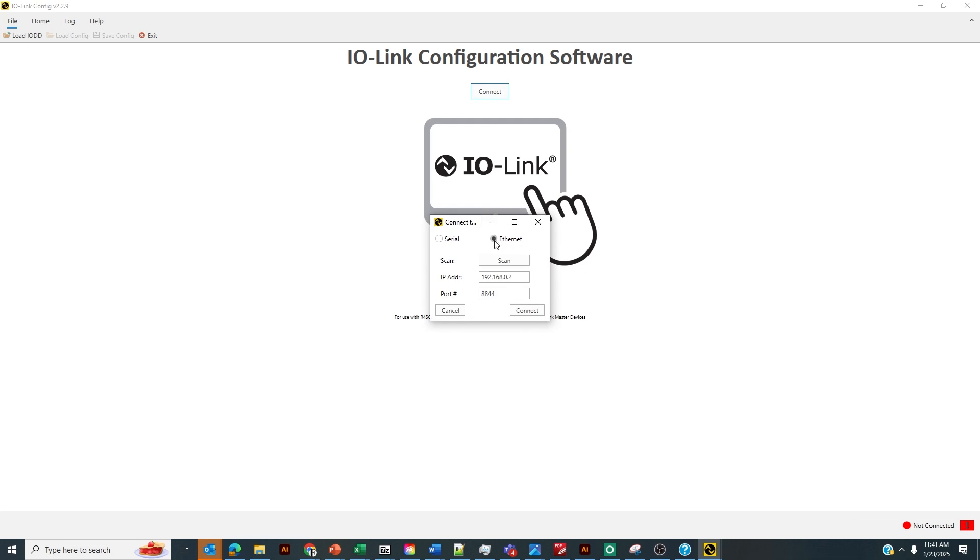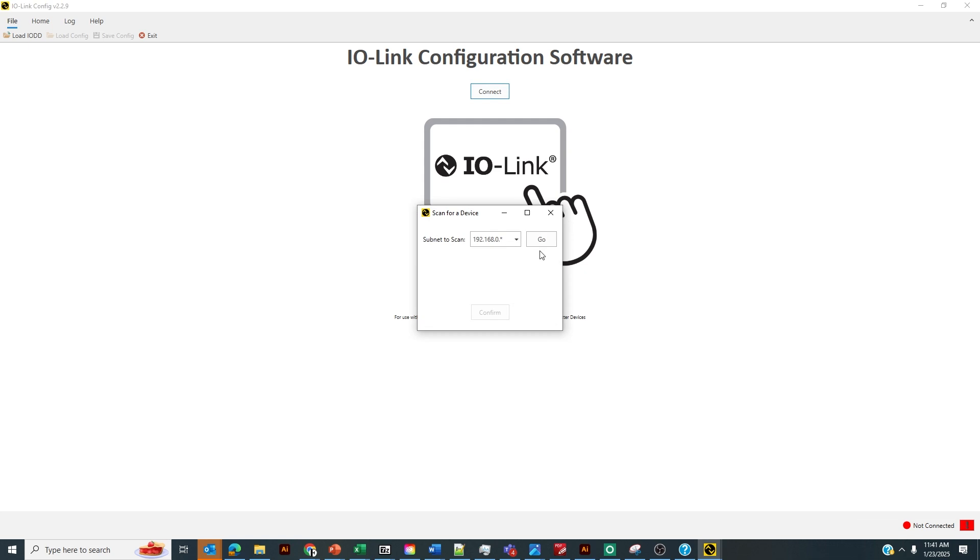We're going to select Ethernet as we're connected to an Ethernet IO-Link Master and then we're going to hit scan. The subnet to scan will be 192.168.0 as this is the default IP address of the device. Out of the box, the DXM R90 4K has an IP address of 192.168.0.1. Then let's click go.